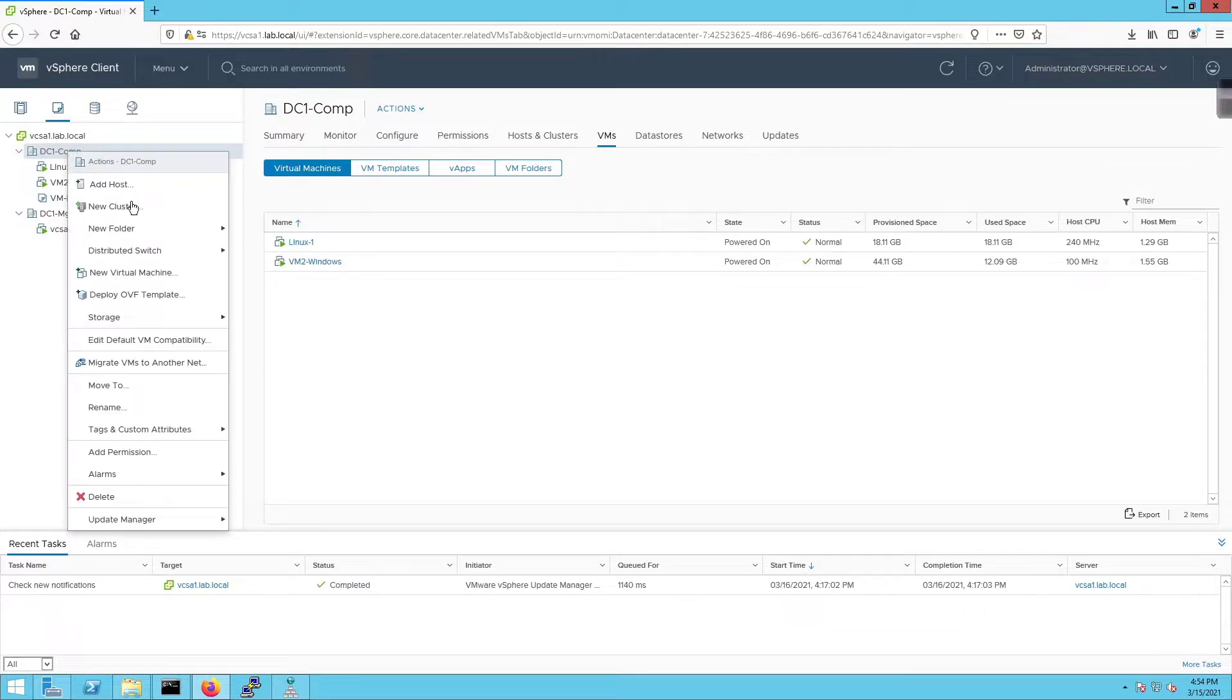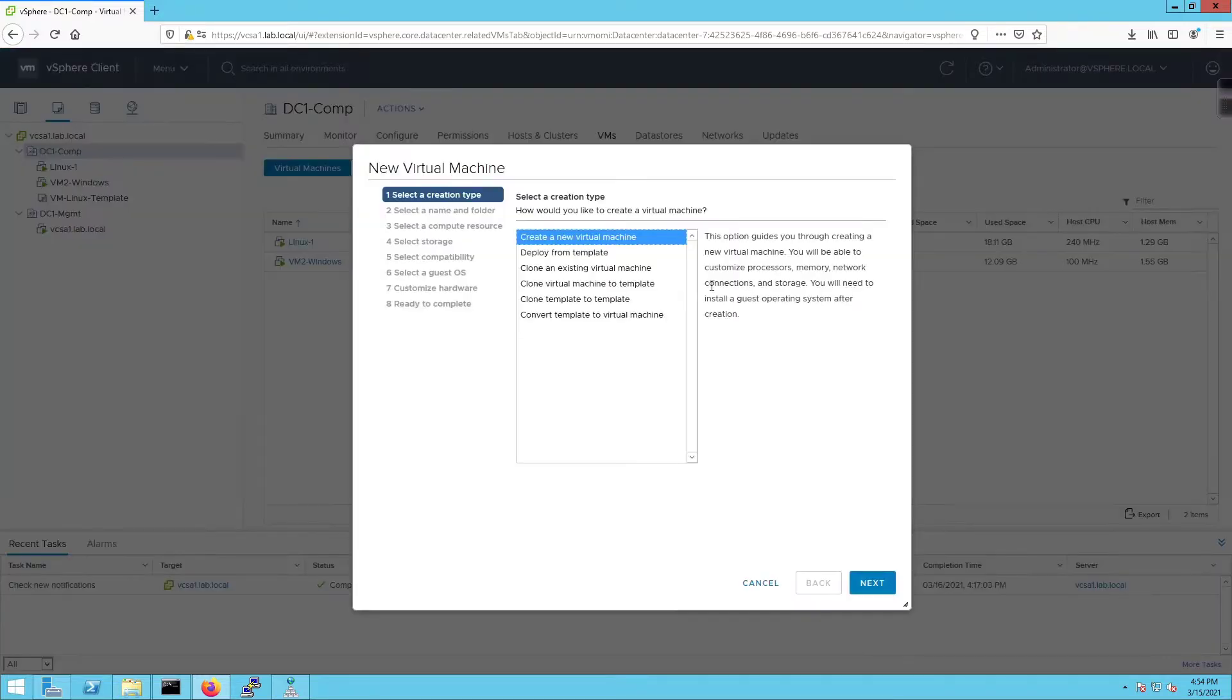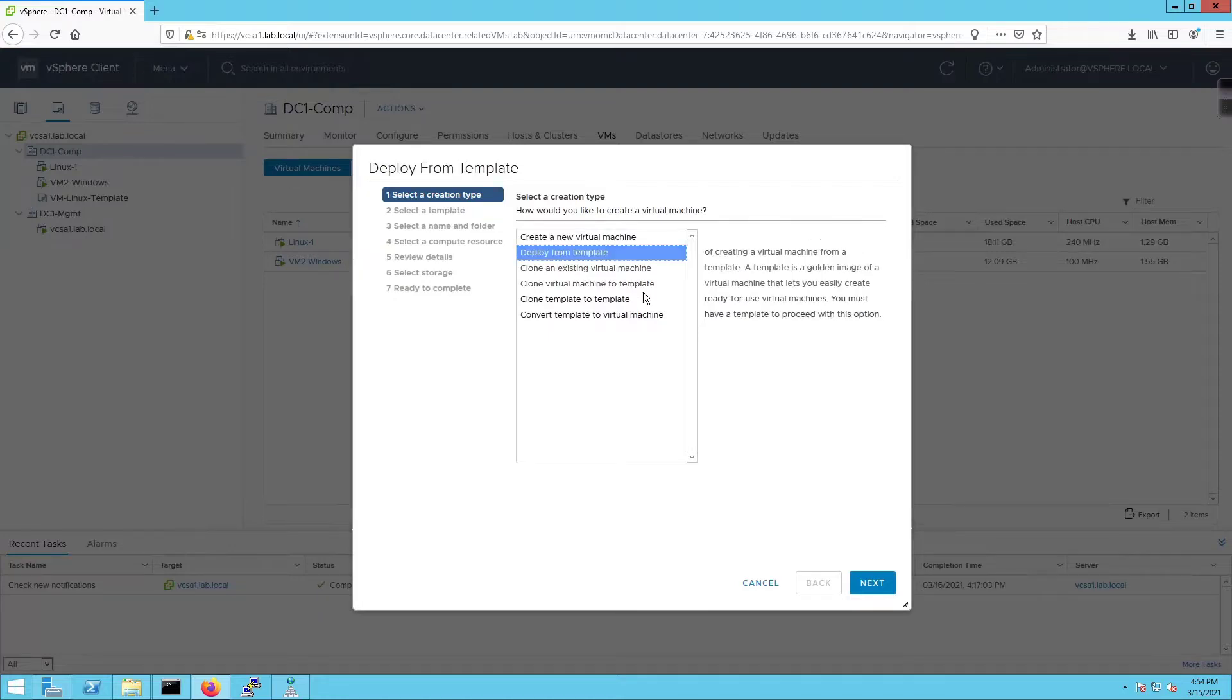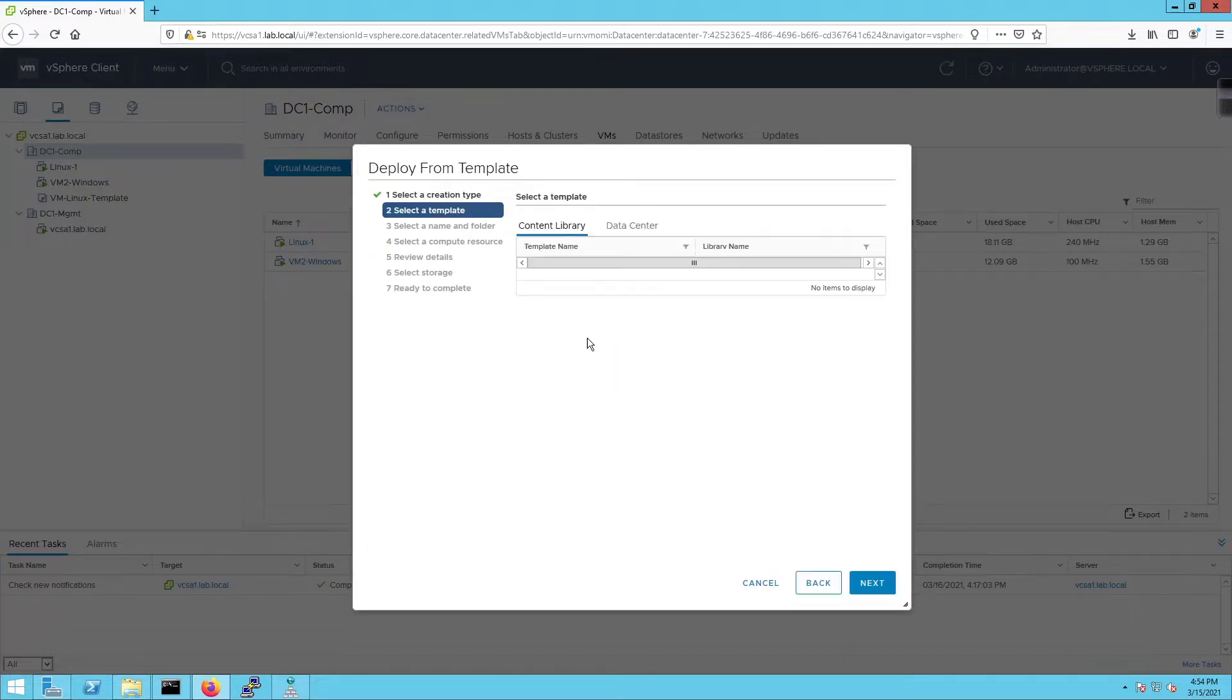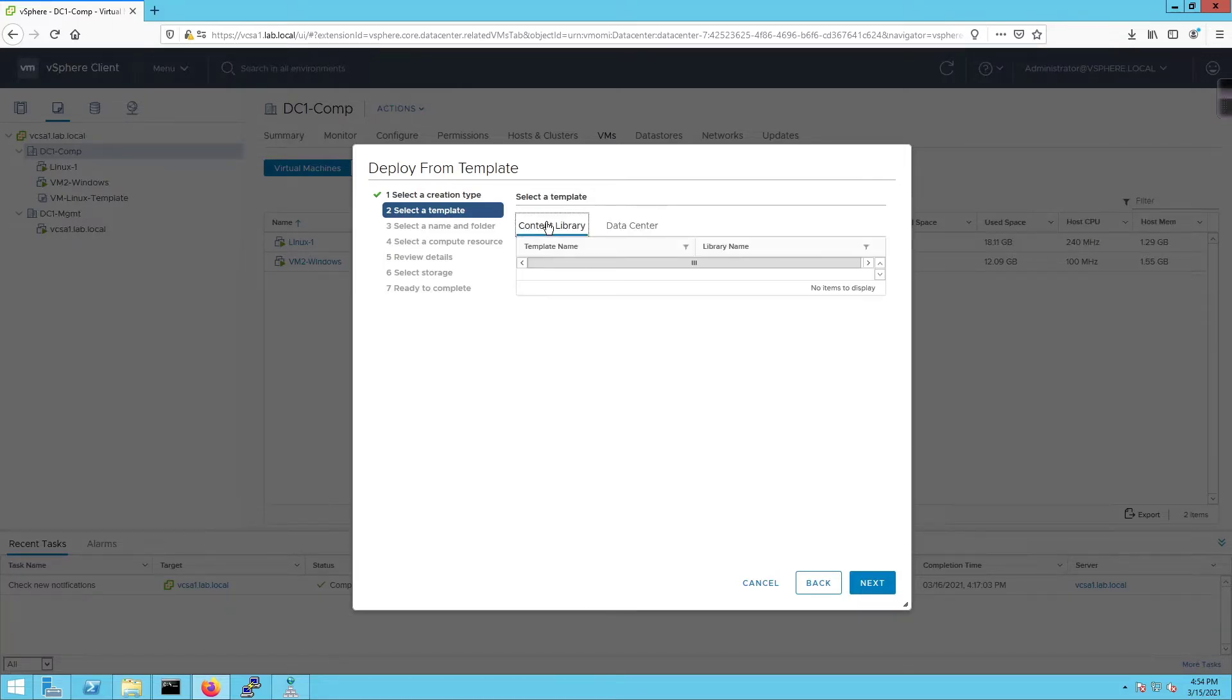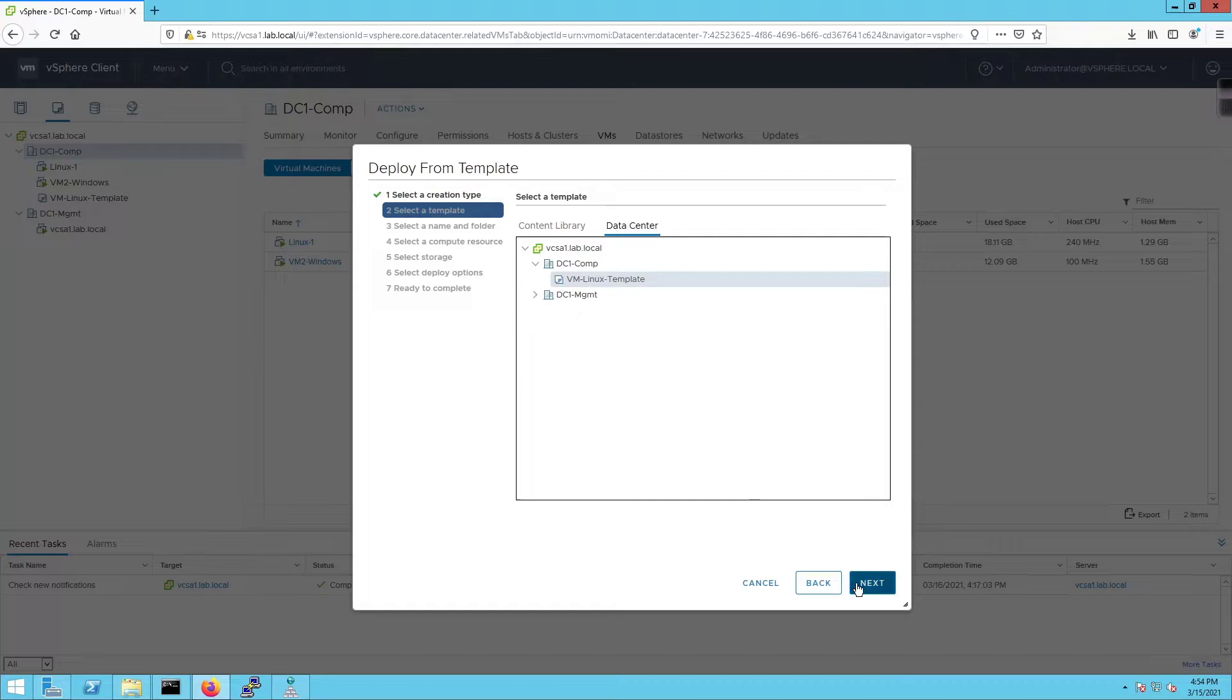Then I can say 'Deploy from template', click on that, click next, and then choose a template from the data center. I don't have a content library yet, we'll talk about that later. But if I expand compute, we have this template sitting right there. I'm going to click next.